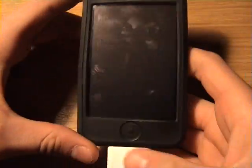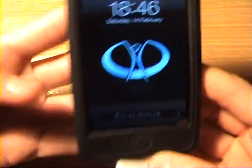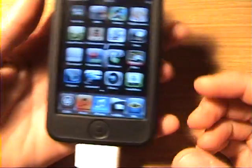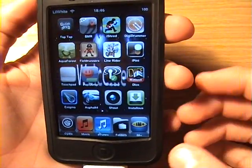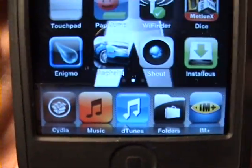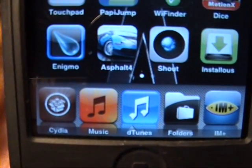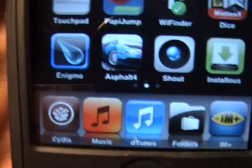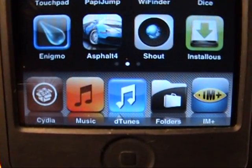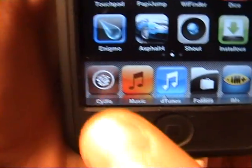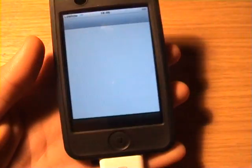Back again with another quick tutorial on the add-on for whatever you want — for any text, it enables you to copy and paste. I'm going to show you how to get that. So you go to Cydia; of course, you have to be jailbroken.